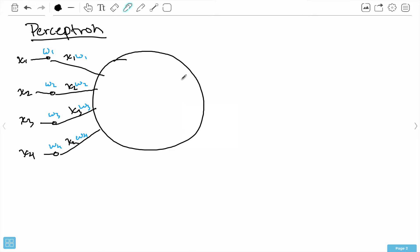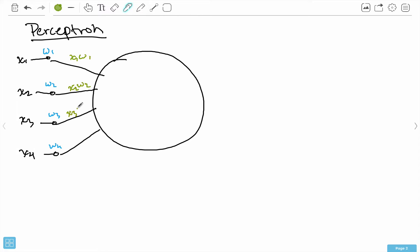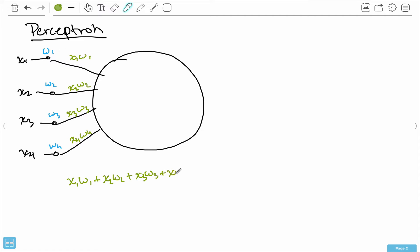Now we actually have to do something with the nucleus. What I get from these inputs — a natural thing to do is take the sum of all of them. So what's really input into this neuron is X1·W1 plus X2·W2 plus X3·W3 plus X4·W4. There's also one extra term added: plus B, and this B is called the bias.